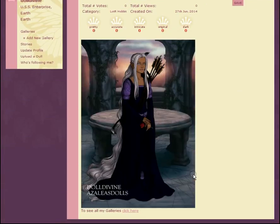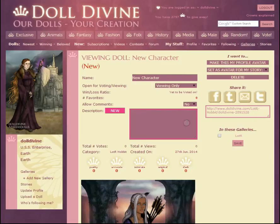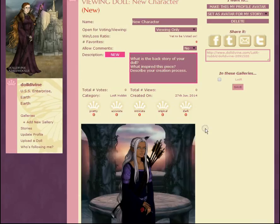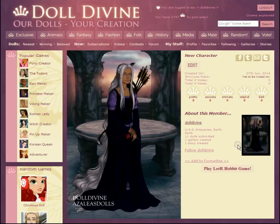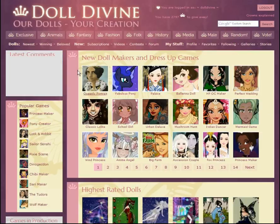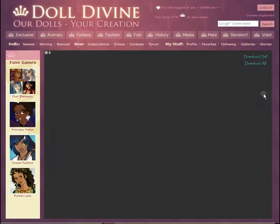Now it's just like before — we have our doll. We can enter the title, set it for voting, add a description, tag it to galleries, anything you'd like to do. I'm not going to do anything because I'm just running through this. Click save. Now, if you go to a different game that didn't used to have gallery saving, what's cool now is even older games that never had gallery saving have saving buttons.